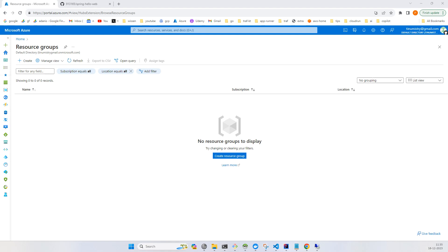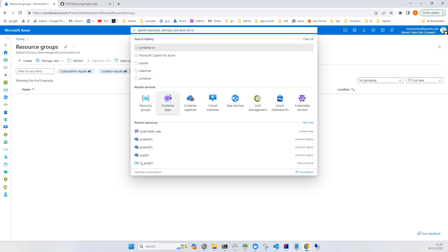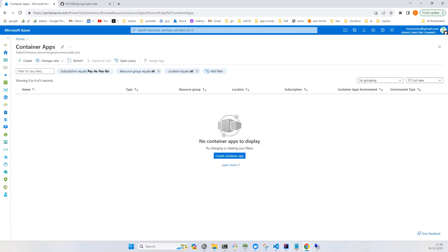Hey everyone, in this video we will deploy a Spring Boot application using Azure Container Apps and using the GitHub source directly. We will not build any Docker image or push it to an image repository. It will be done by the Azure Container App. Let's go to the Azure Container Apps and click on create.